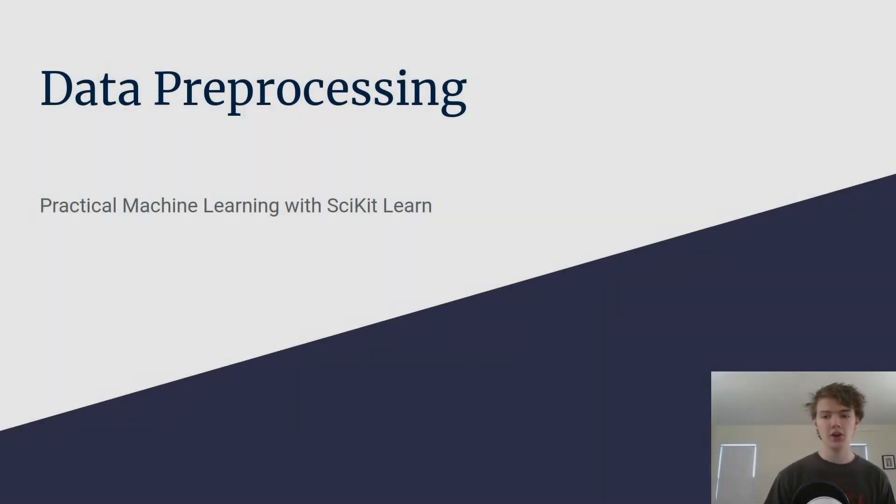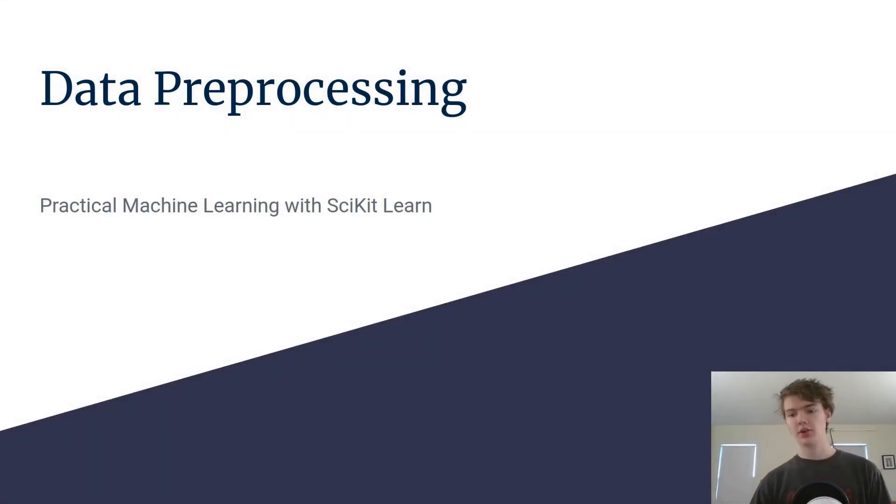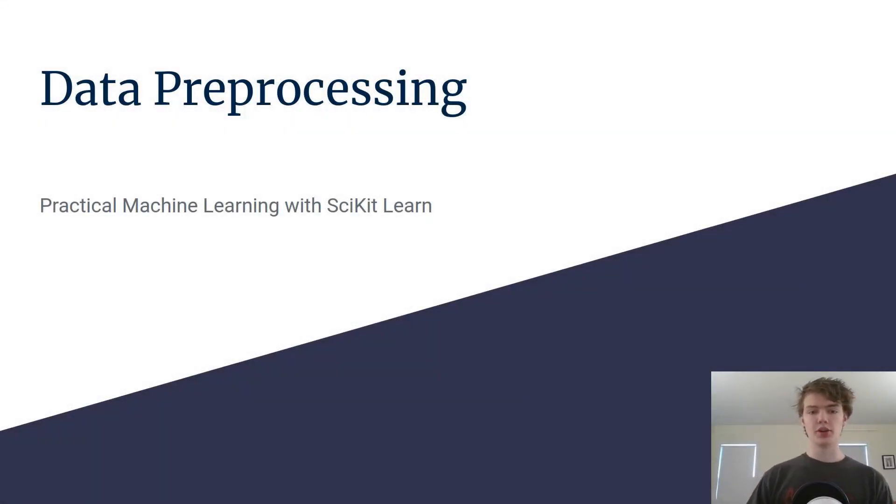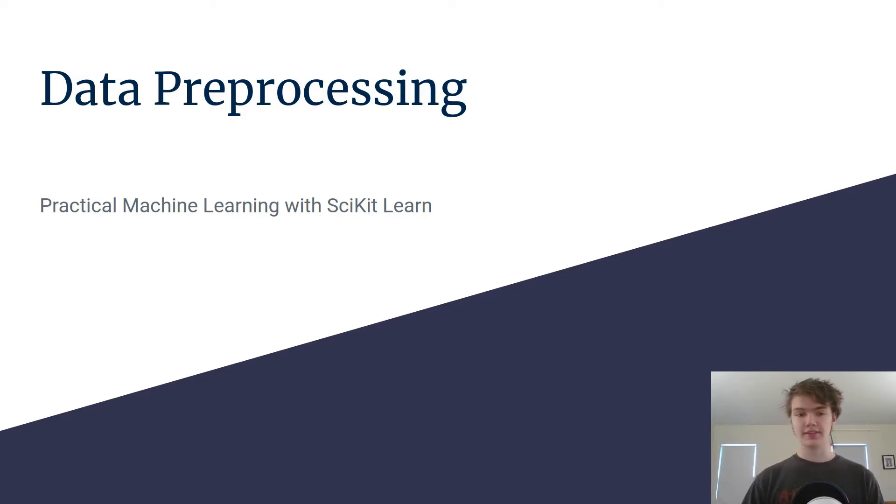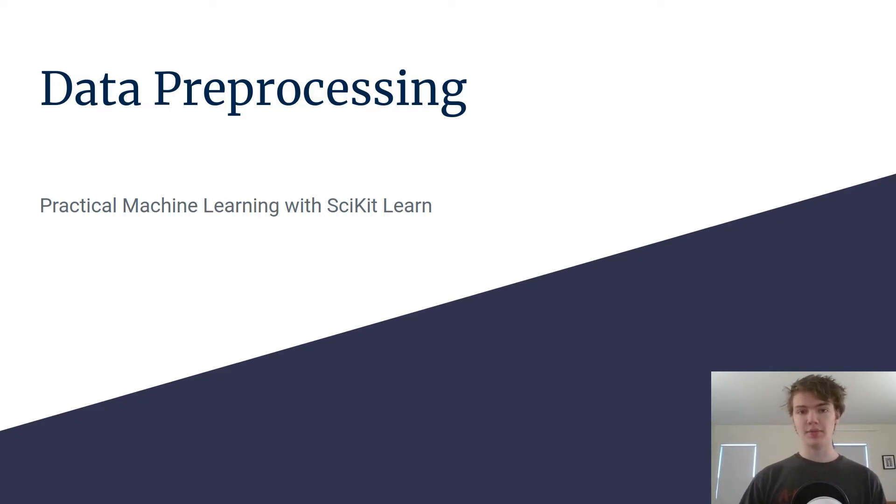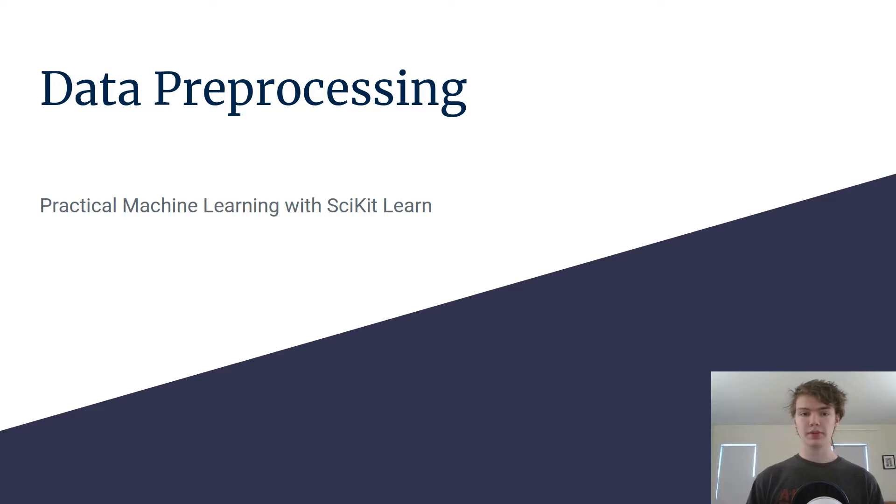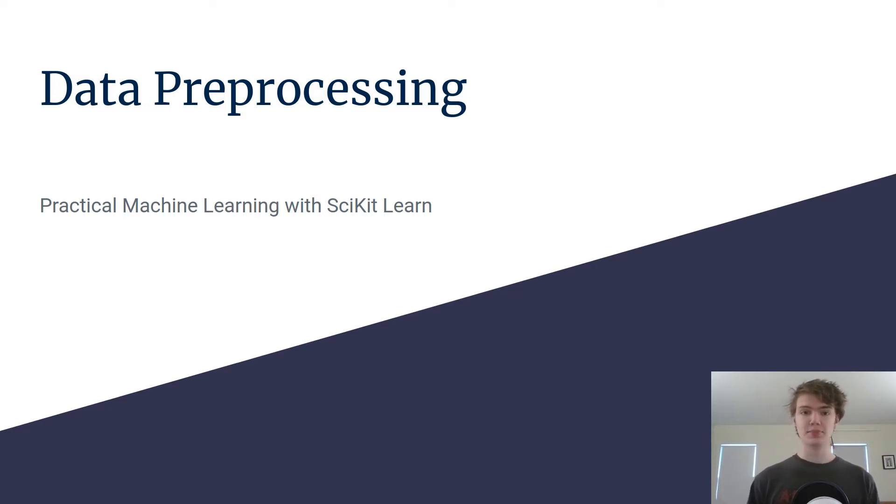All right guys, hello and welcome to the course. In this video we're going to be working with data preprocessing. So if you already know a little bit about this feel free to skip, but something that's really important in machine learning is that we have our data properly processed because data is everything when it comes to what we're actually putting into these algorithms.